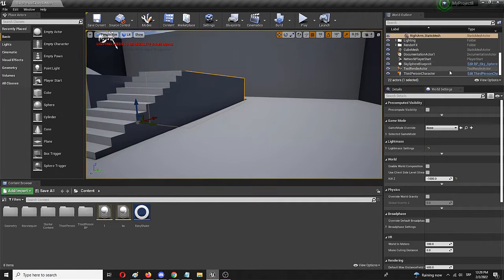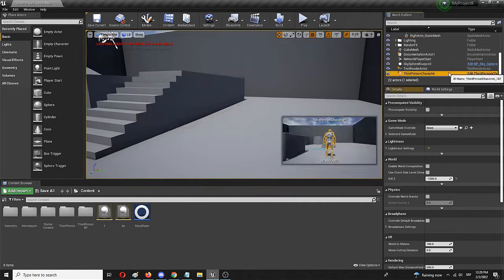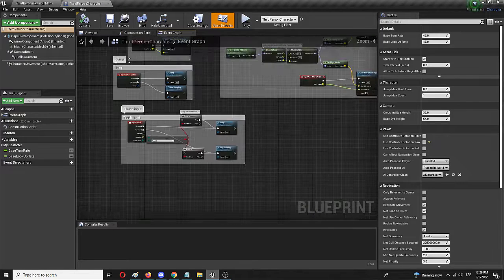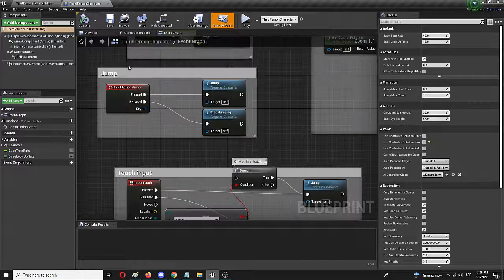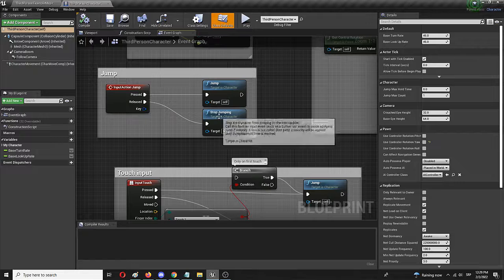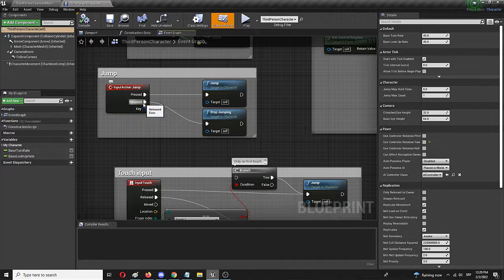To do that we're going to press the third person character and go to Edit Third Person Character. It will open up the blueprint, and I'm already at the jump segment. As you can see there is a pretty simple system of jumping when pressed and stop jumping when released.